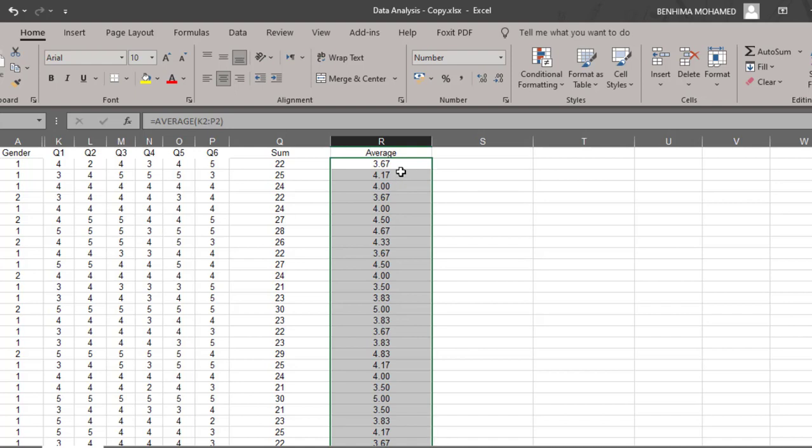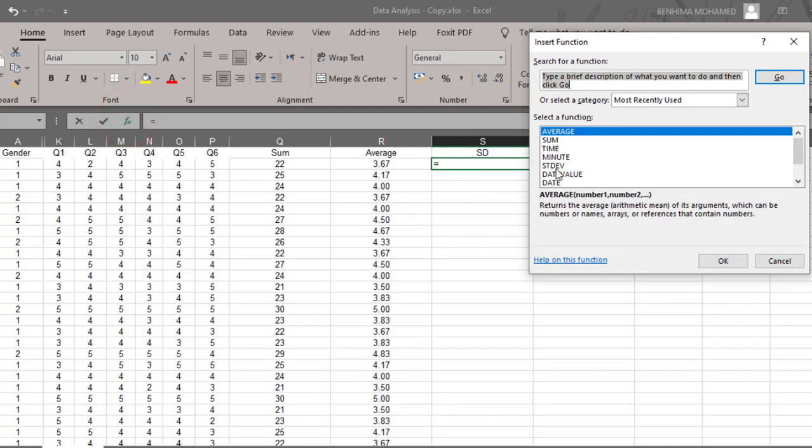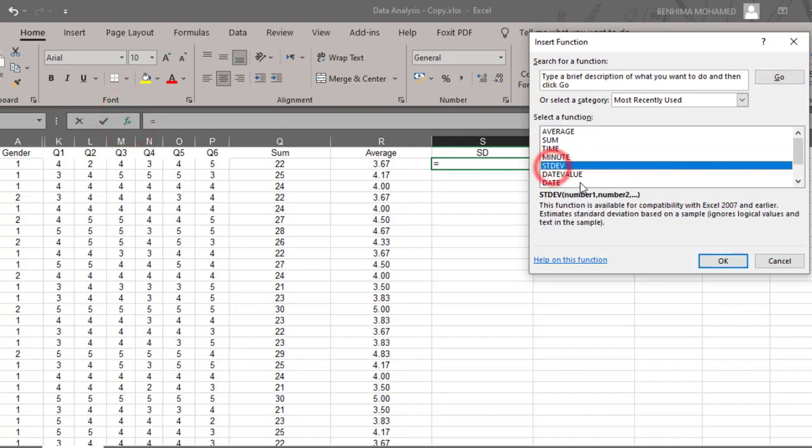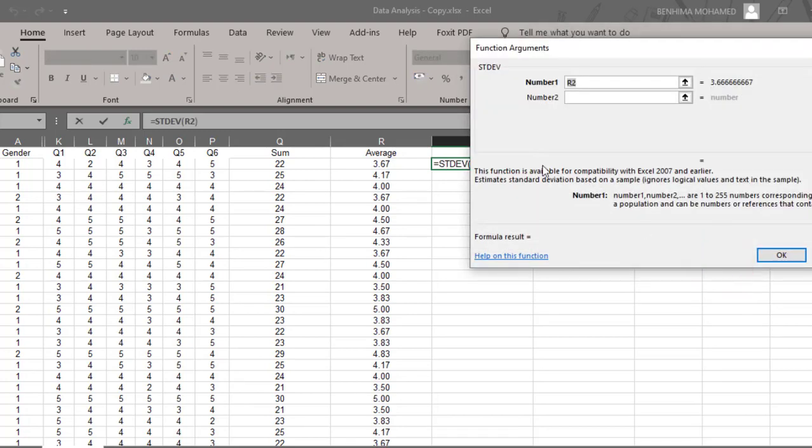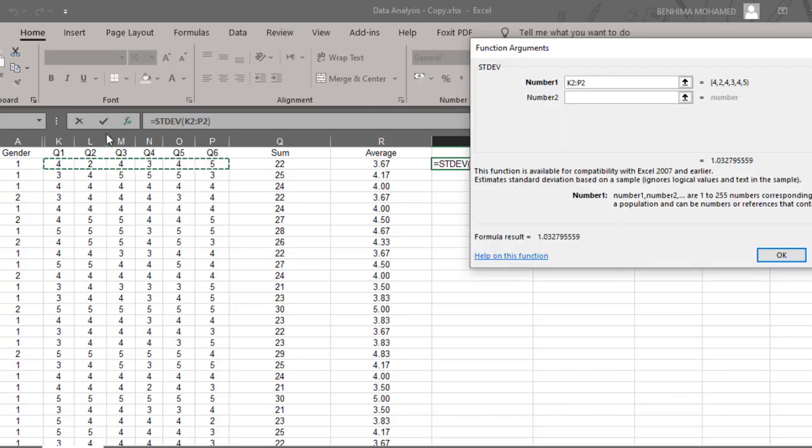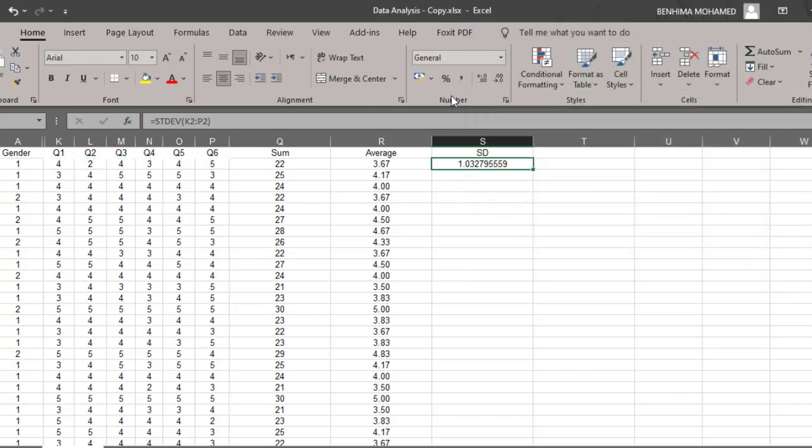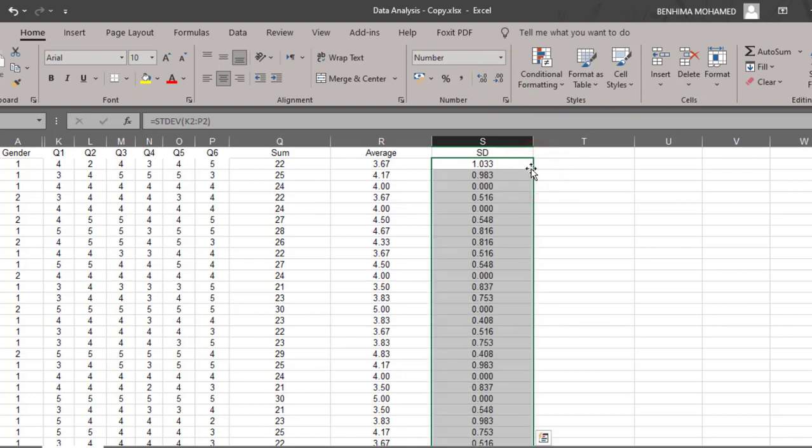Now we can go and calculate the standard deviation. For the standard deviation, again I'm going to go to functions and look for this function STDEV, the estimate standard deviation based on the sample. I'm going to click OK, then I'm going to select the items or range. I'm going to click OK, decrease the decimals, and then double-click this plus icon to calculate the standard deviation of each respondent.